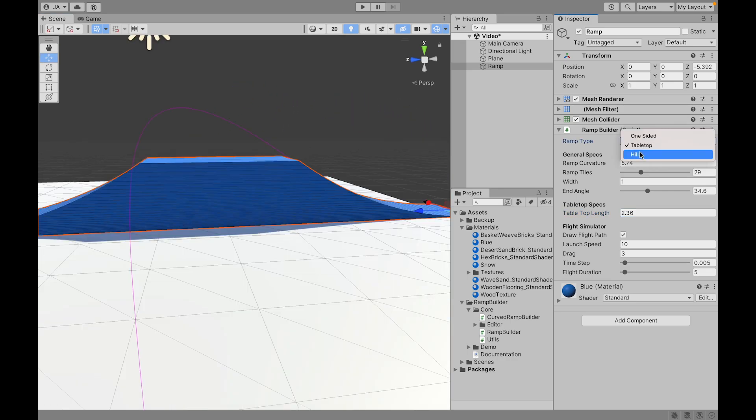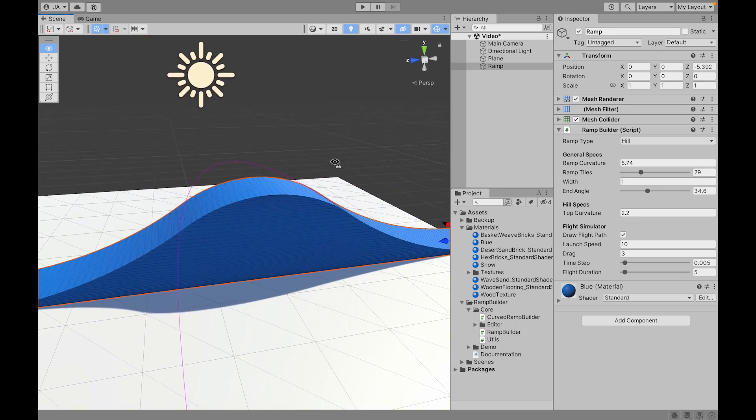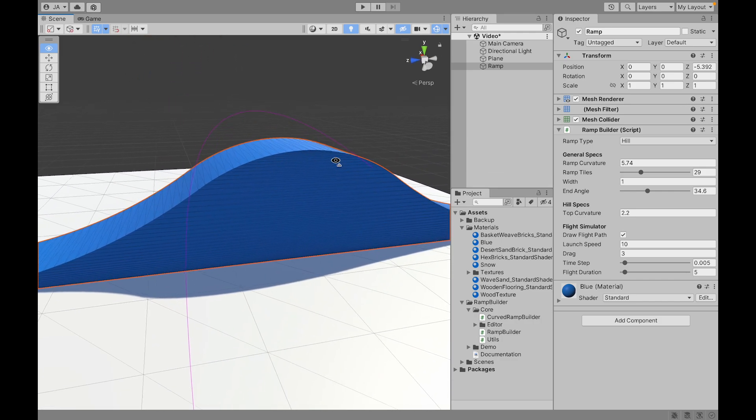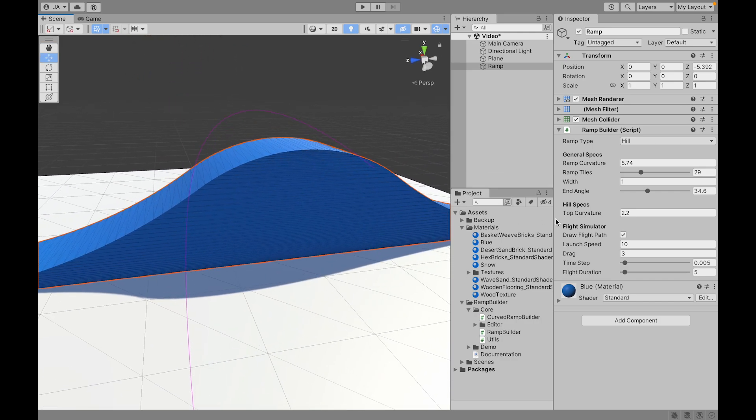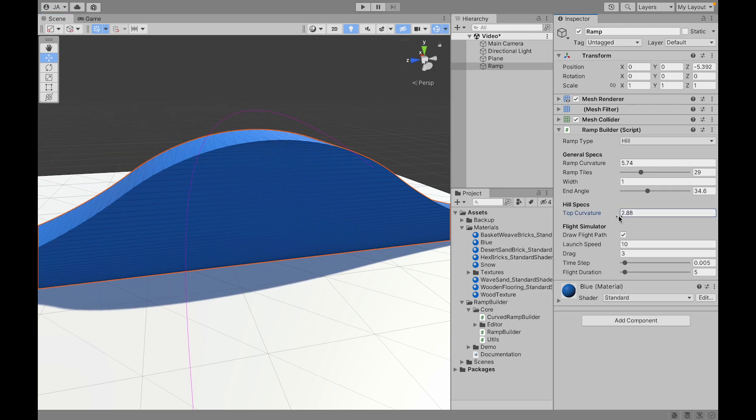Another ramp type is the hill. This one is very similar to the tabletop but instead of the top being flat we have a different curvature that we can change the size.